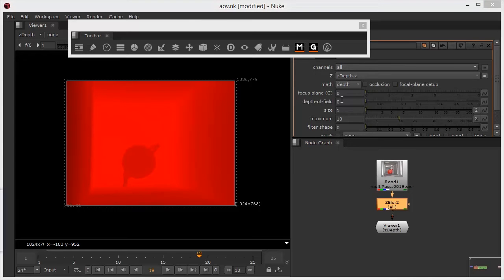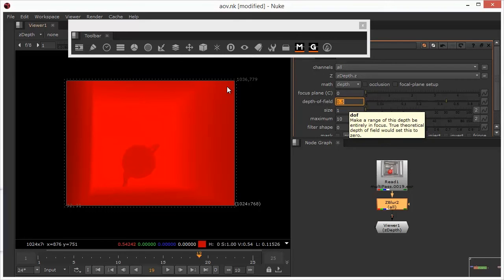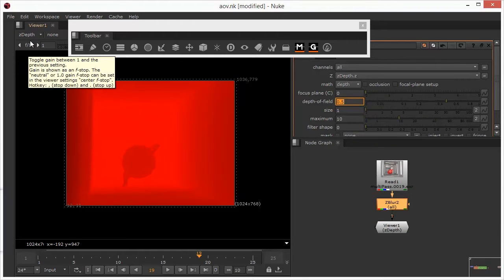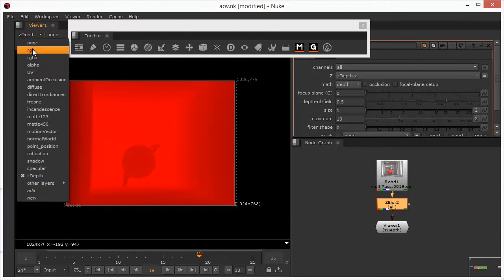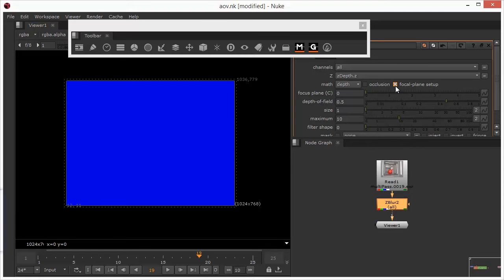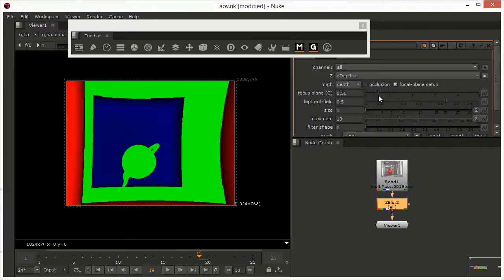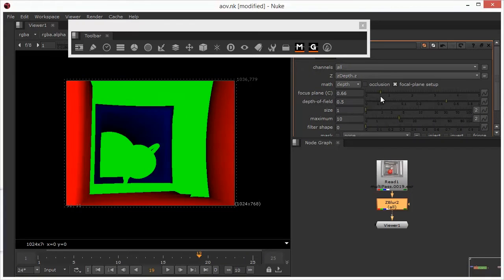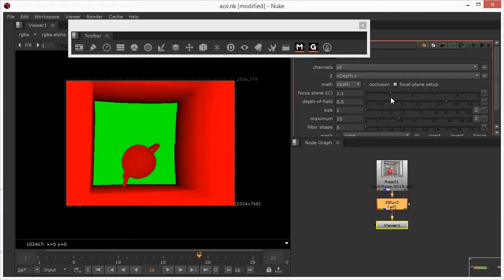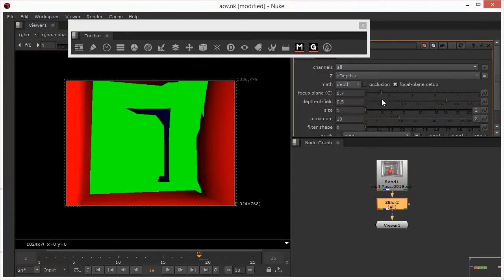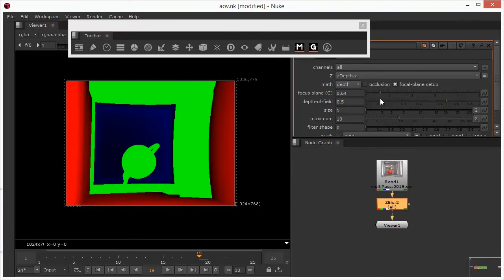I'm going to add a little bit of depth of field just so that we've got something to work with, 0.5 should be fine. And we'll flip back into RGBA. So in the focal plane setup, if we start moving the focal plane around now, what we're essentially doing is we're defining the areas of the image that are in focus, in front of focus, or behind focus.